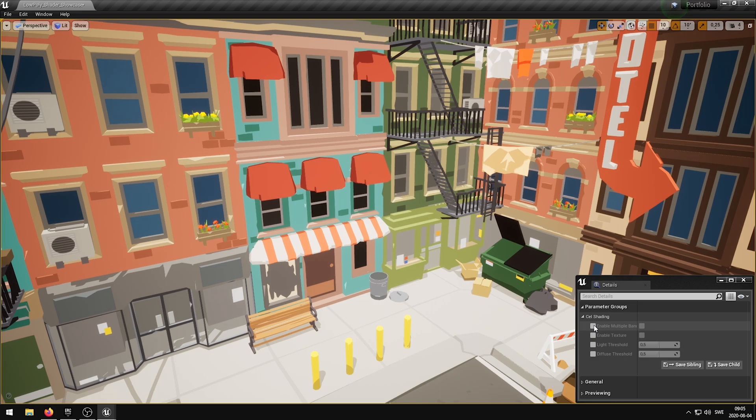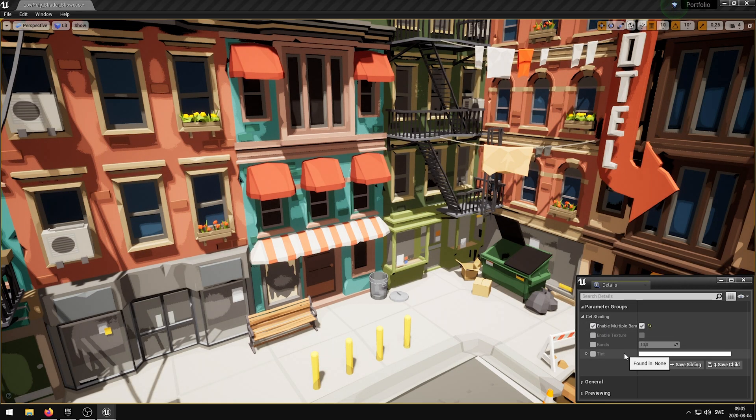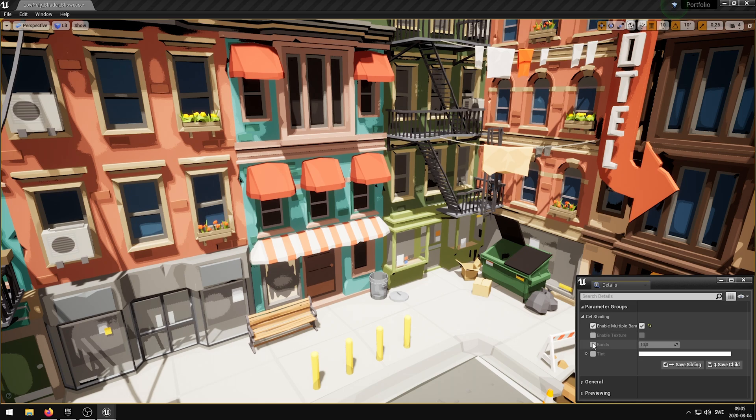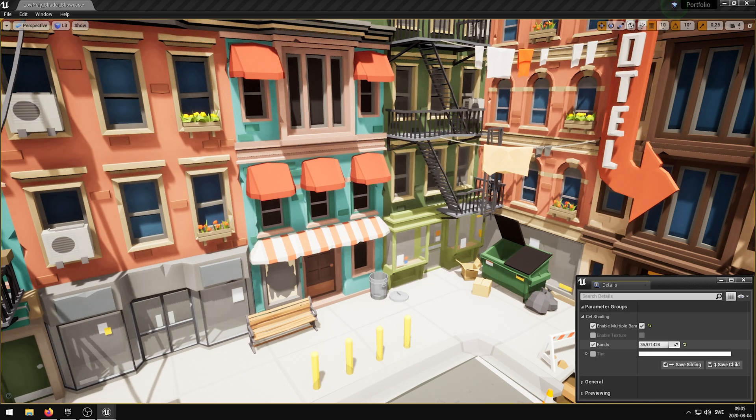In this video I'm going to be showcasing my cell shader that I have developed in Unreal Engine 4. This shader has 7 exposed parameters that allow you to control various properties of the cell shader.